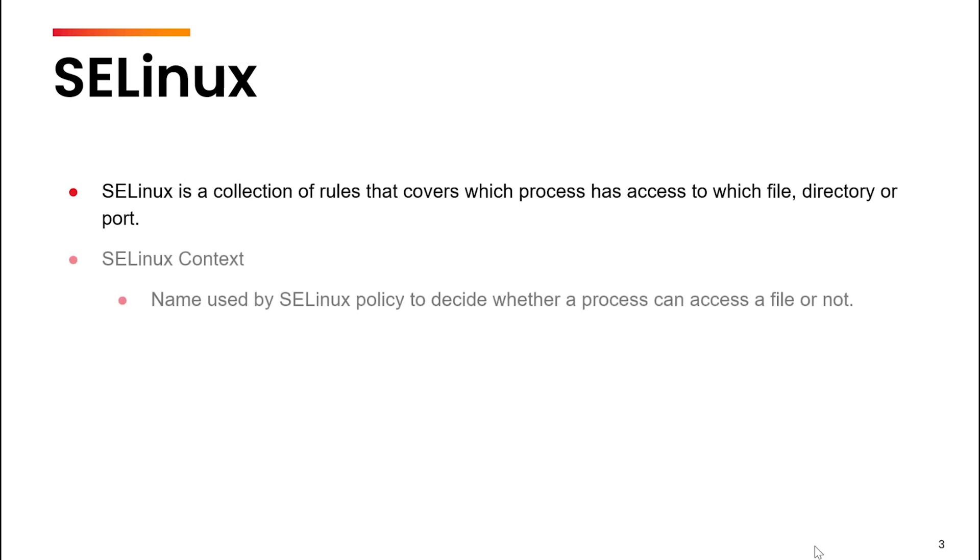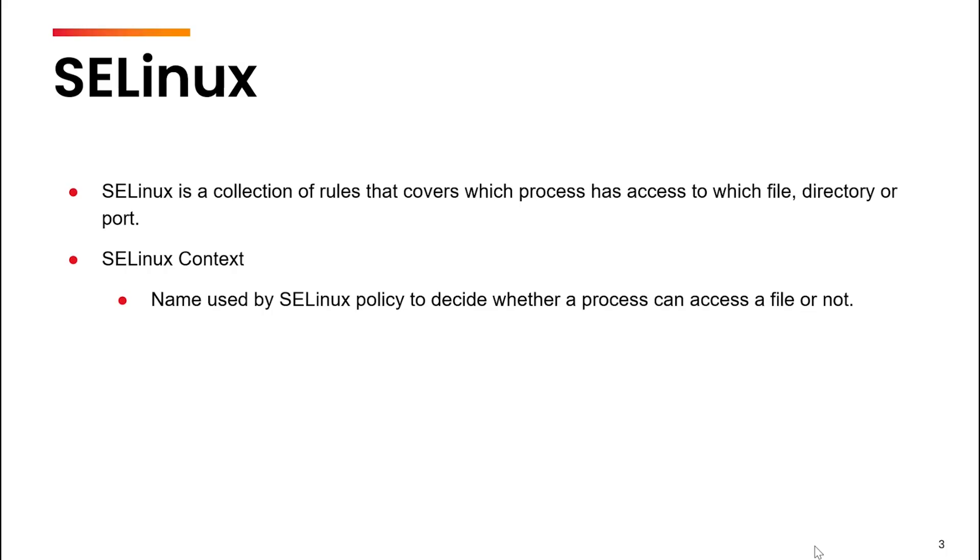Now what is SELinux context? An SELinux context is a name used by the SELinux policy to decide whether or not a process can access a file, directory or port. So even if two different files may have the same permission for the same user but if their contexts are different, one file may be accessible, the other may not.